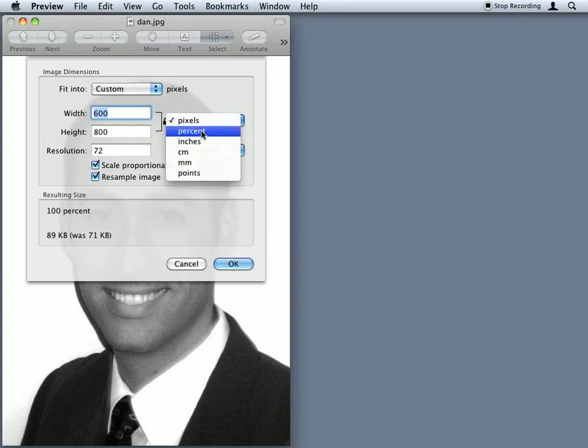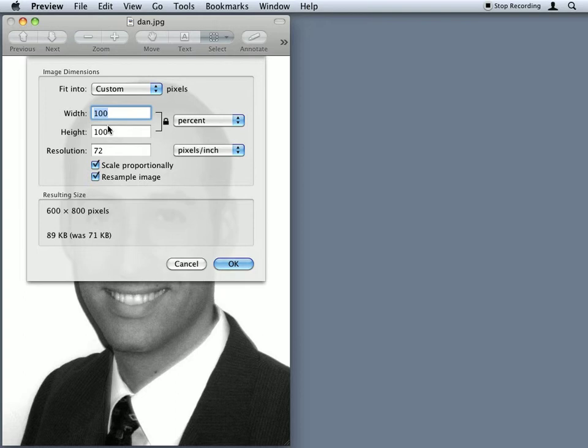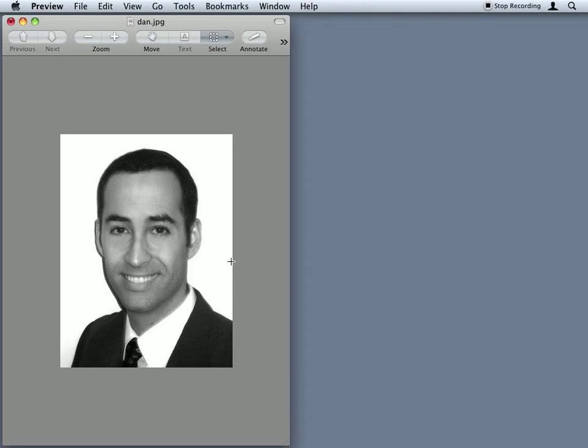So I'm going to say I want this image just to be 50% of what it currently is. You'll notice it gives me the resulting size. I click OK, and it scales it.